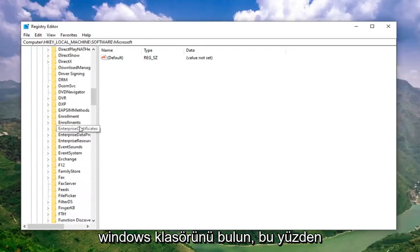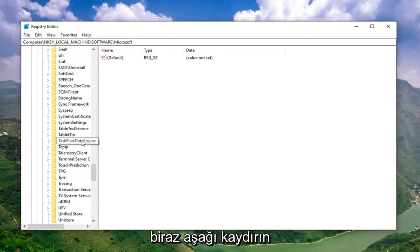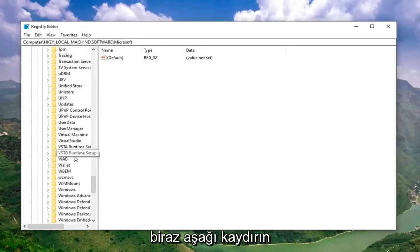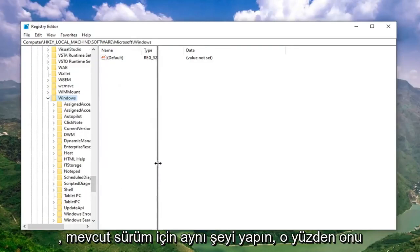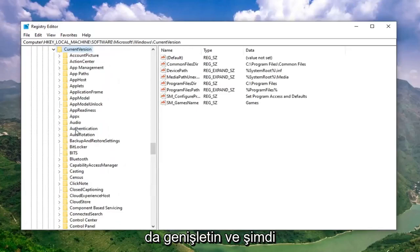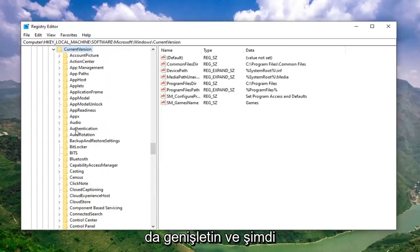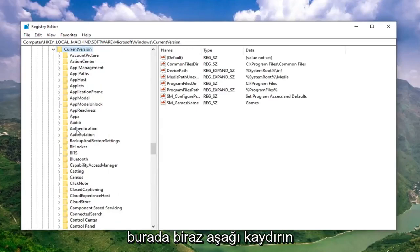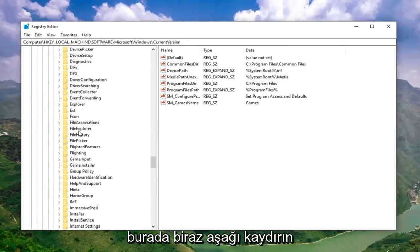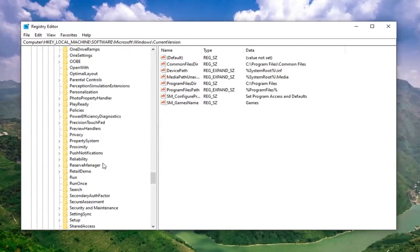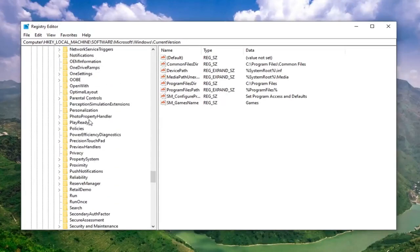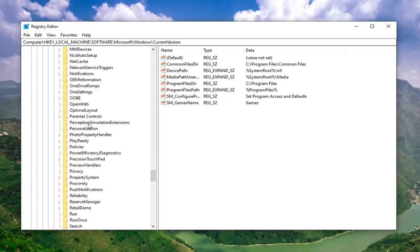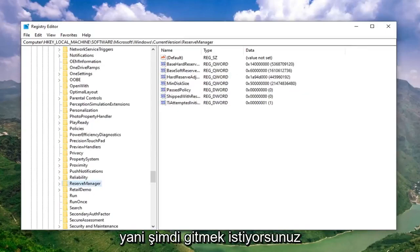Locate the Windows folder. Scroll down a little bit. Expand that. Do the same thing for Current Version. Expand that one as well. Now it should be something that says Reserve Manager in here. Scroll down a little bit.